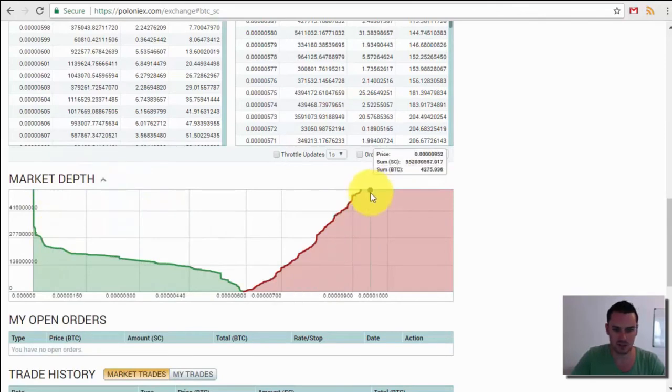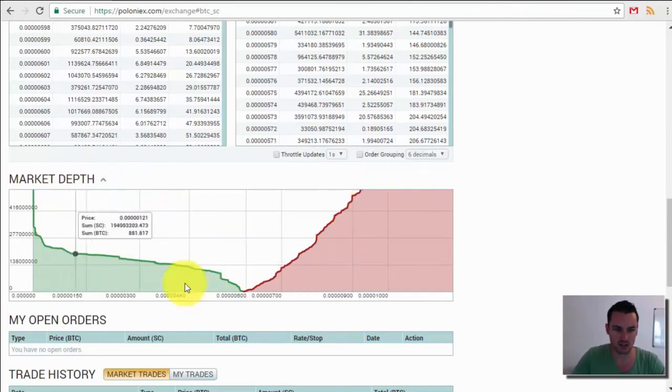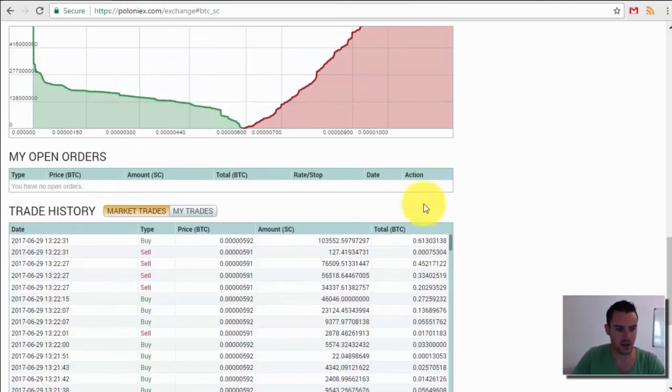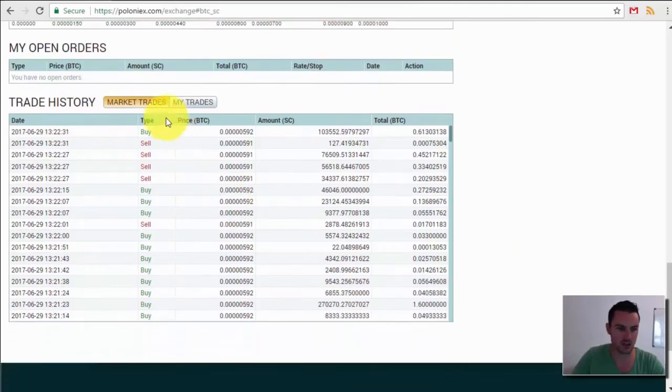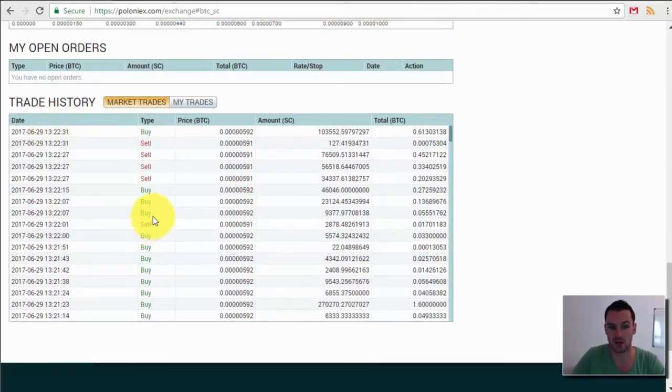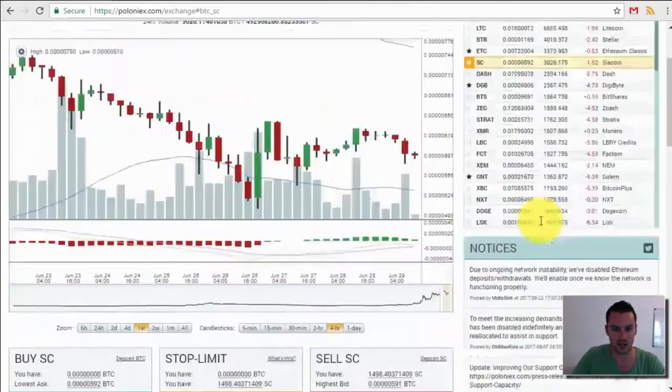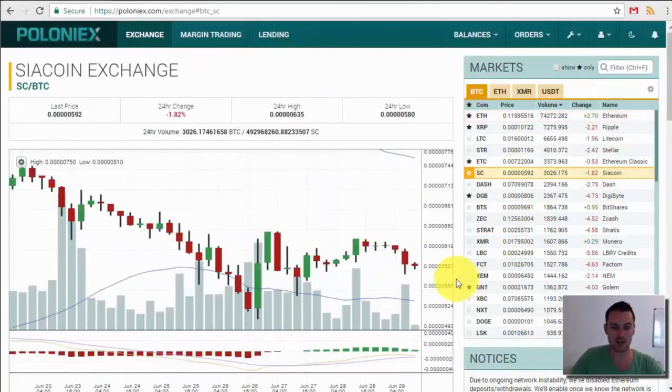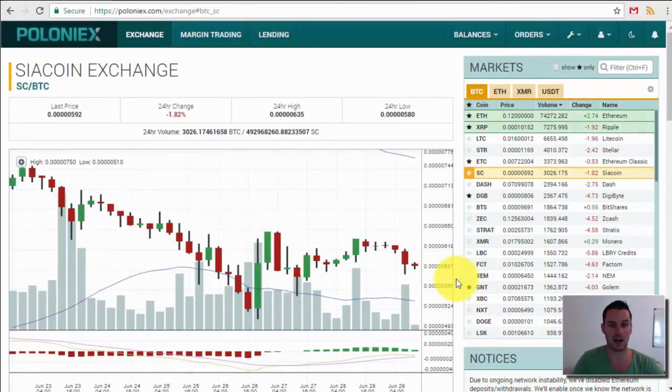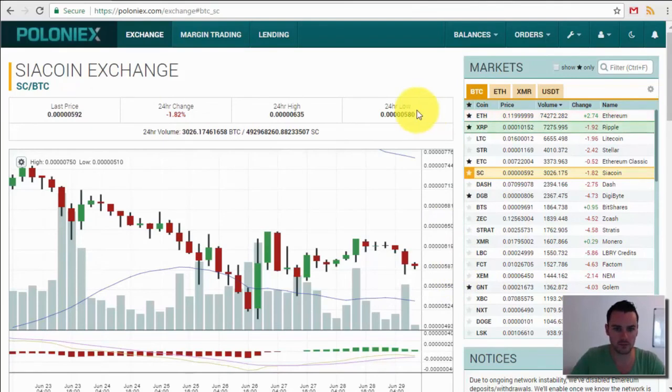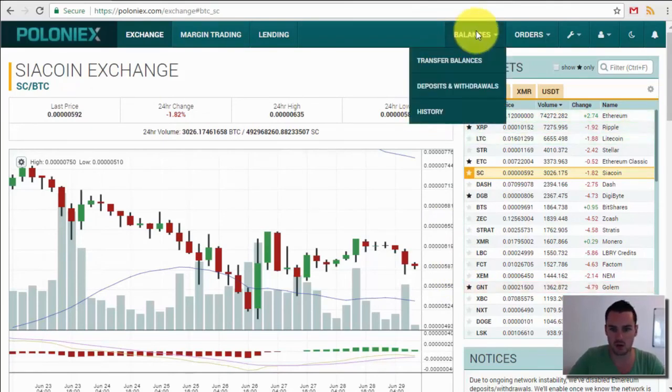You can see the market depth, so you can see there's a lot more sellers than buyers at the minute. Your open orders, and then this is just a full list of all the trades that have been executed on the market and you can see your own trades as well.